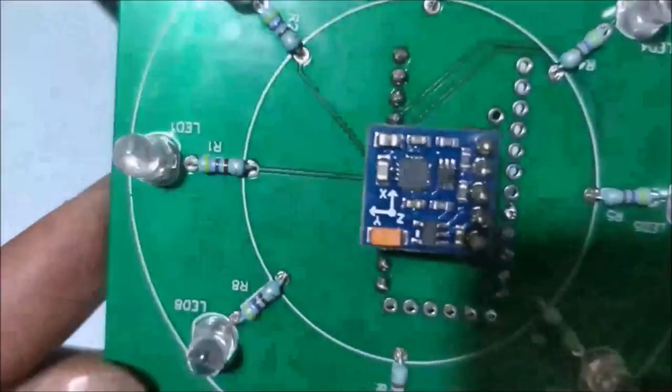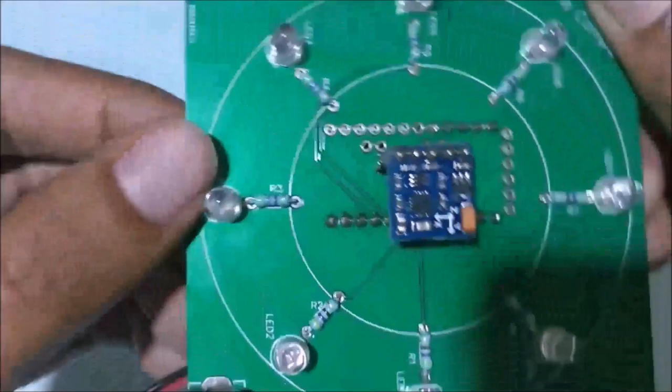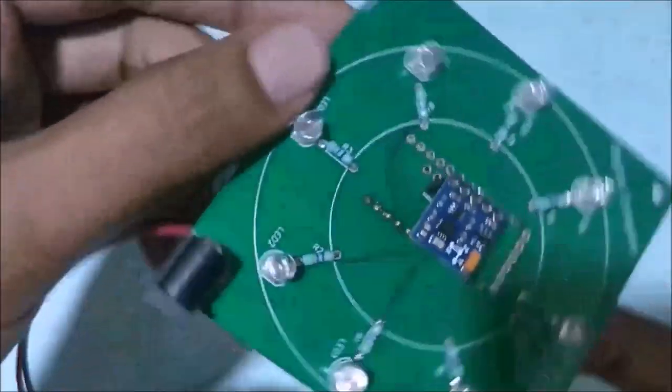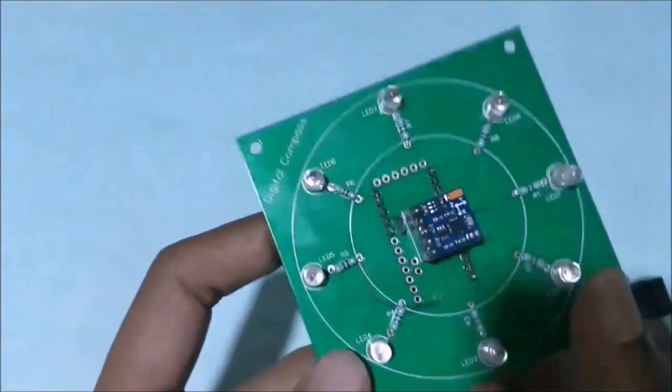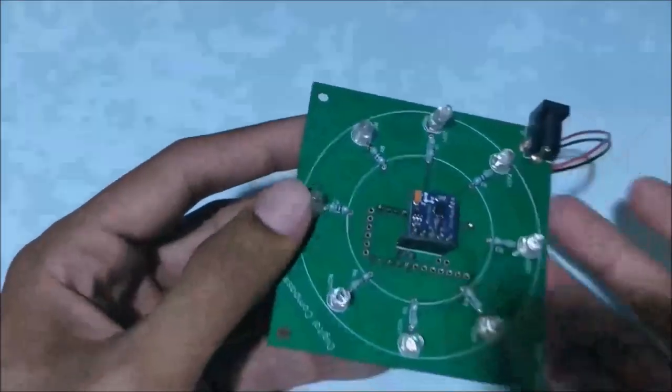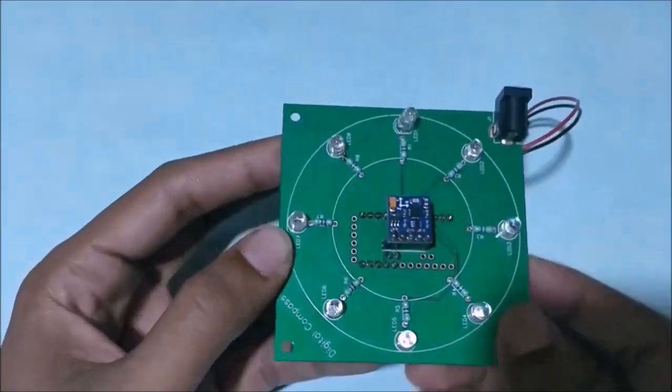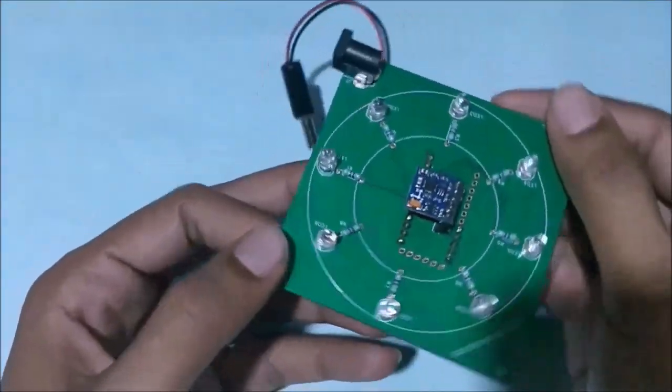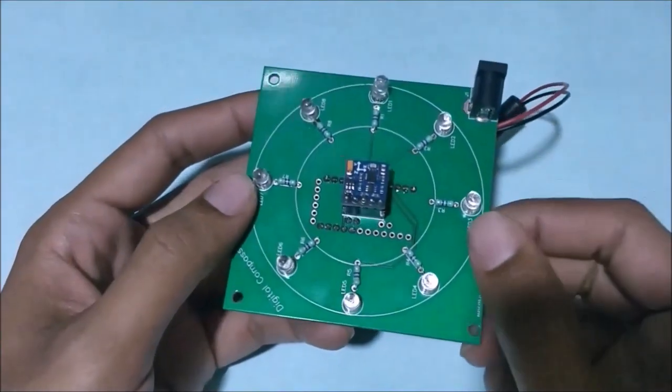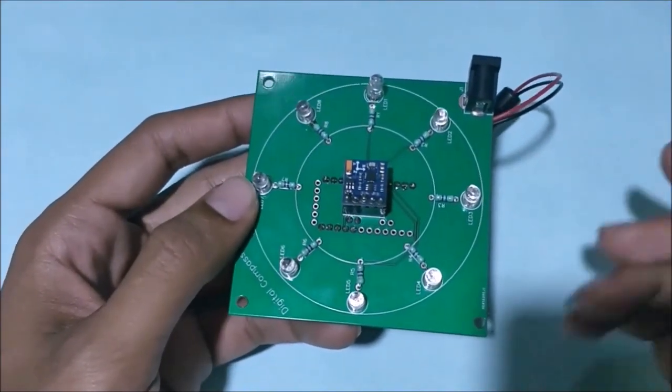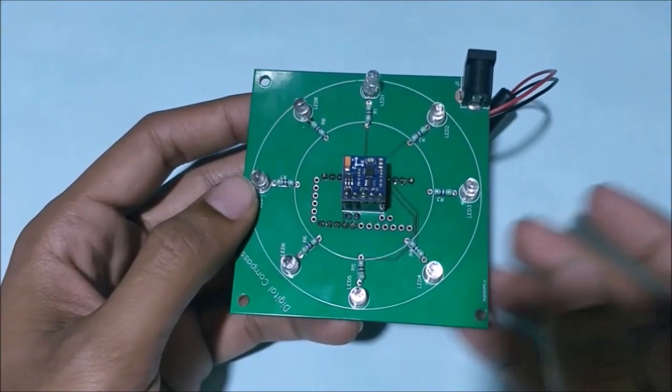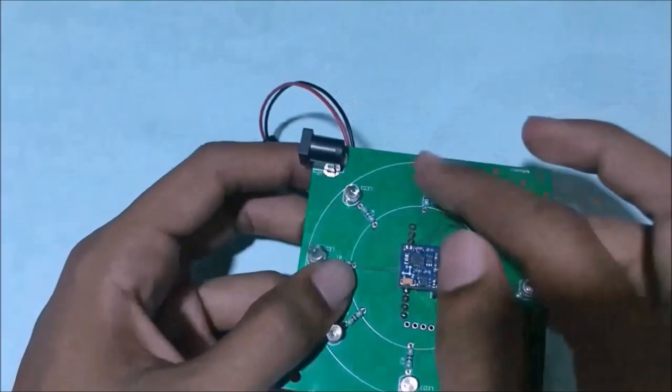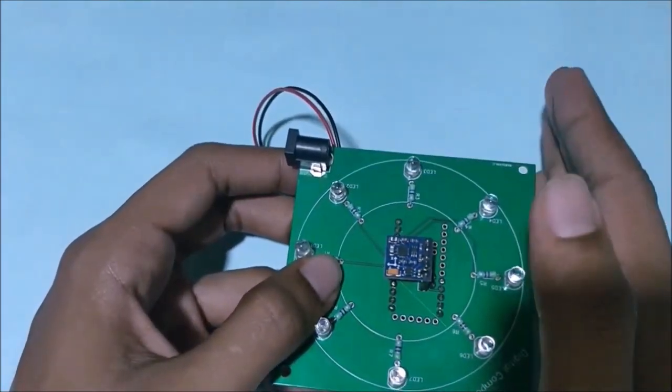Now let's go ahead and test the board. How it actually works is that we have eight LEDs here, and as soon as I power the board there will be only one LED glowing, and that one LED will represent the direction of north.